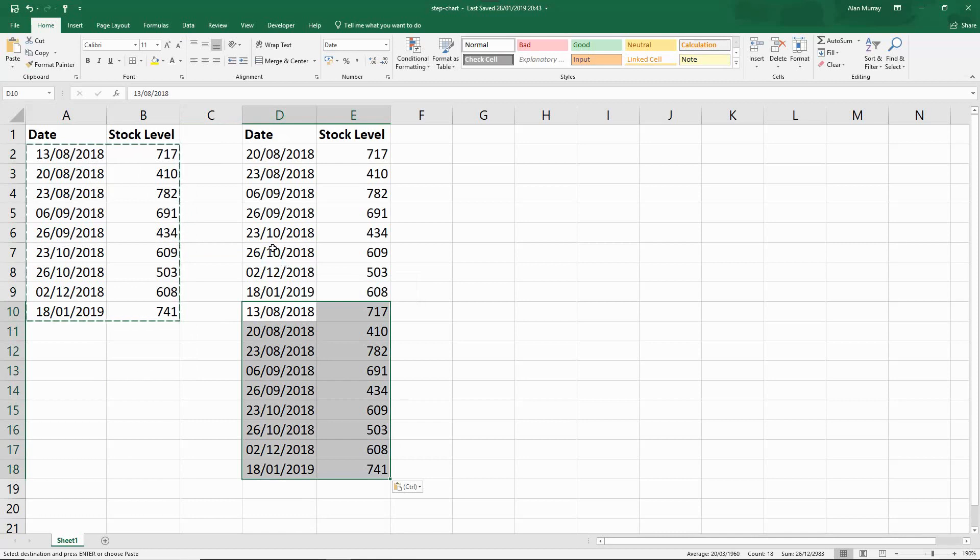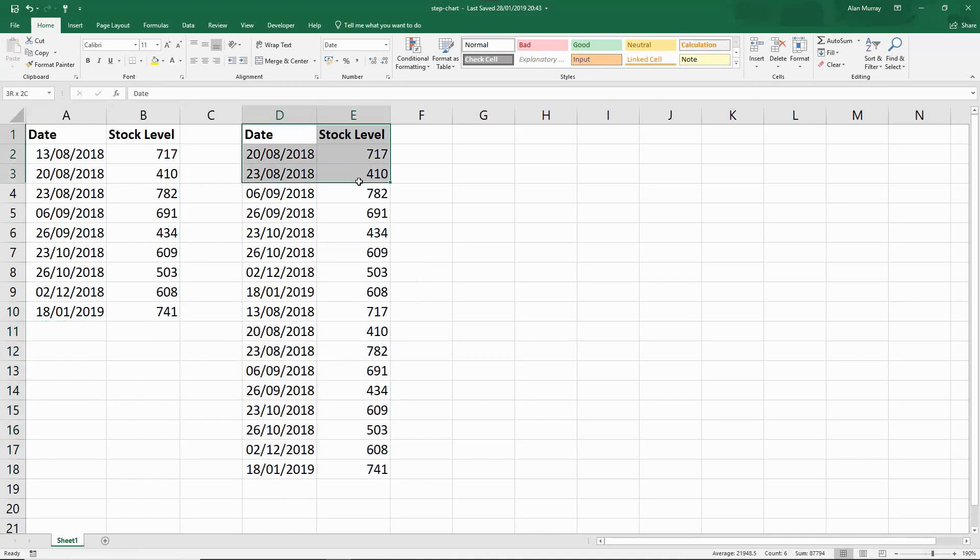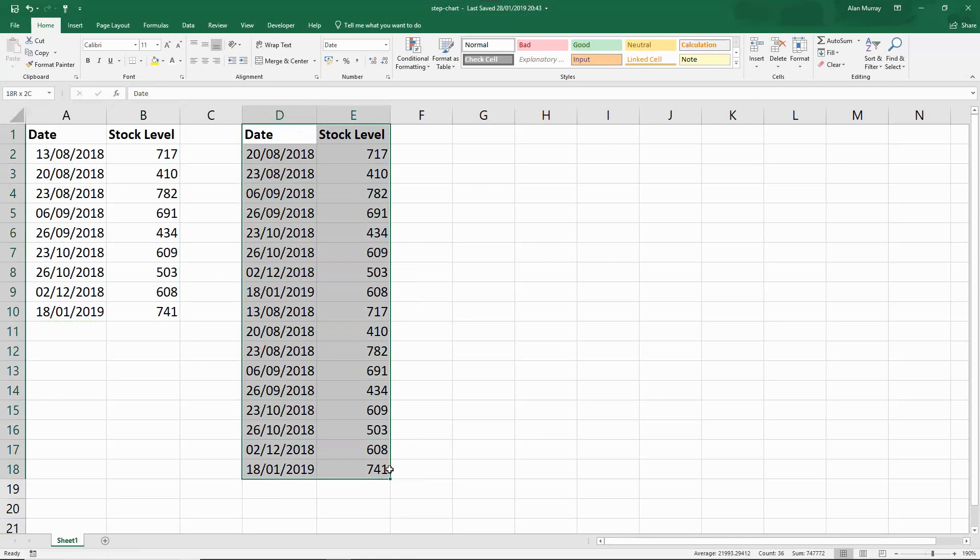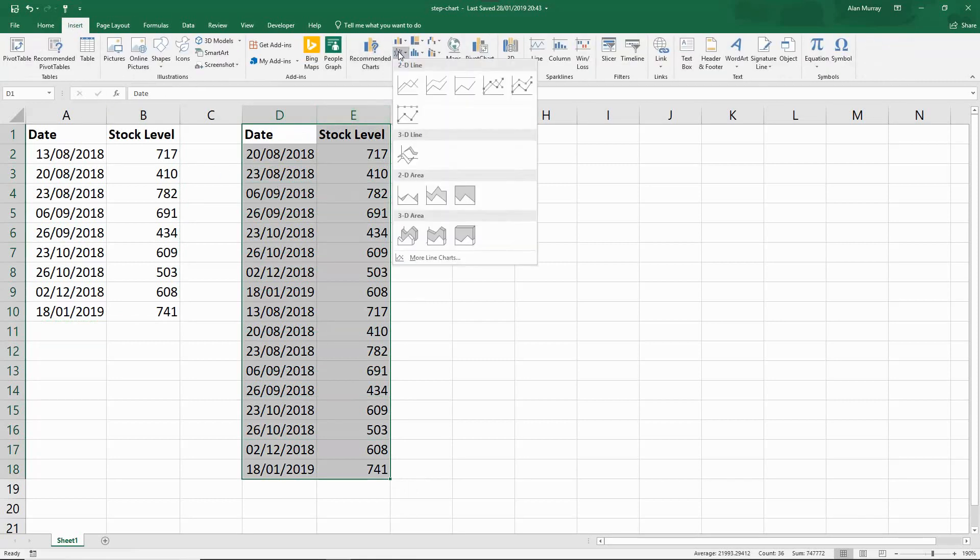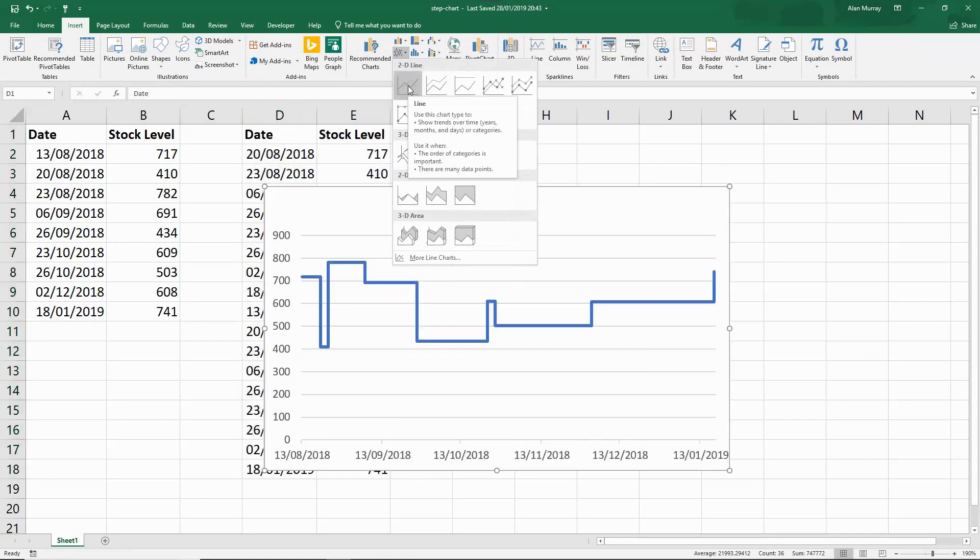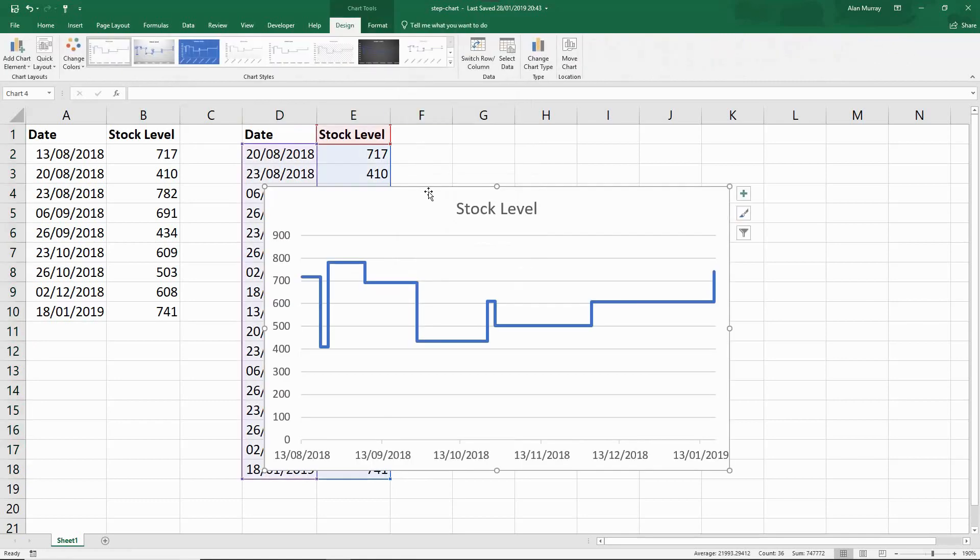This might look a little bit strange, you're thinking what is he doing, but now if I select that entire data from my new range, click on Insert, go to my line graph button and just go for a typical 2D line, simple as that we have ourselves a step chart.